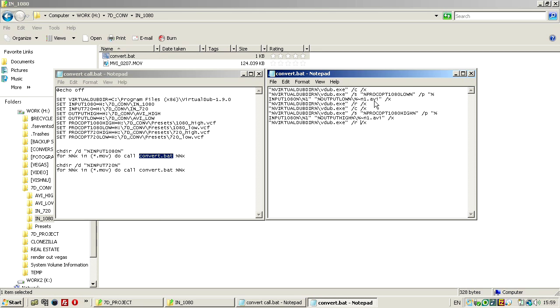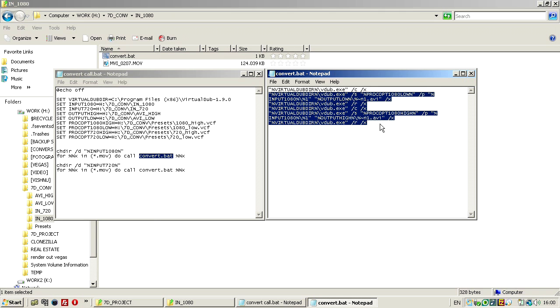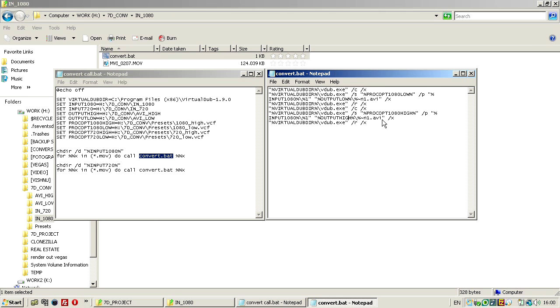So for each file, each MOV file, it will generate two files, and for this you have to call virtual dub six times. On the 720p you have a copy of this file and everything that's 1080p here, it's 720p there.